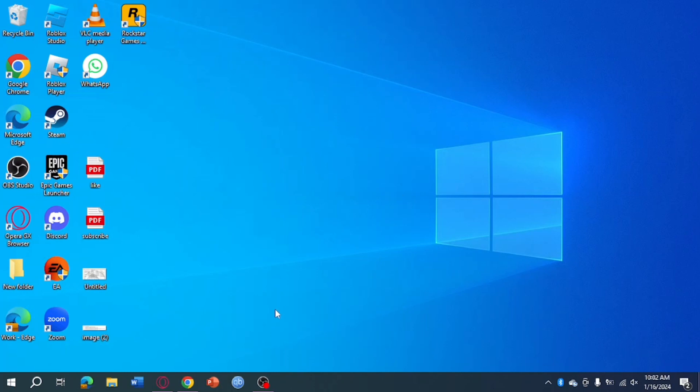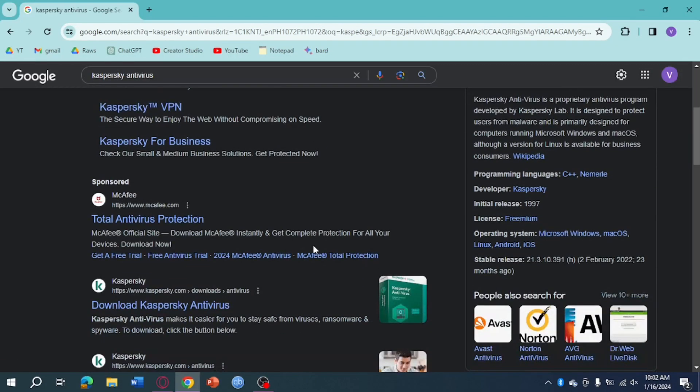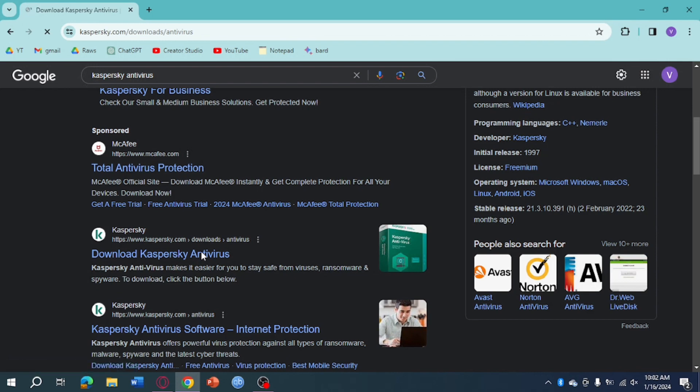Just head over to your browser and then search for Kaspersky antivirus. Then scroll down until you reach the option for kaspersky.com, which is their official website. So just head over to their official website.